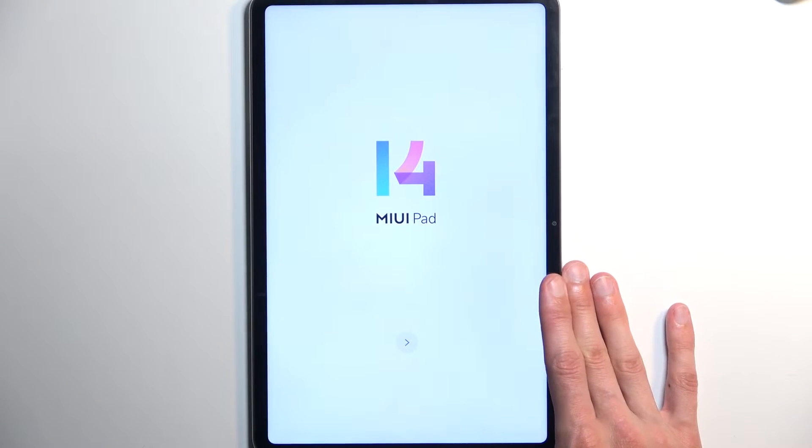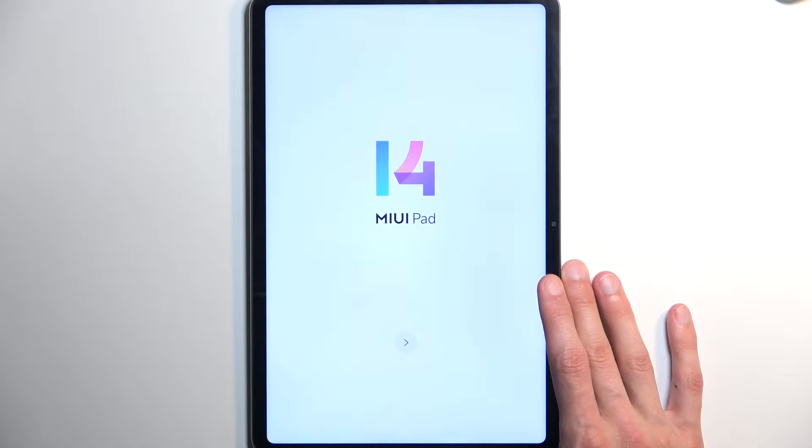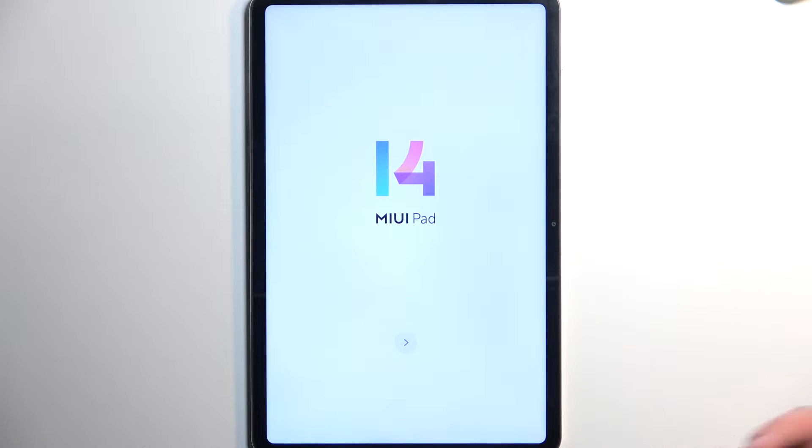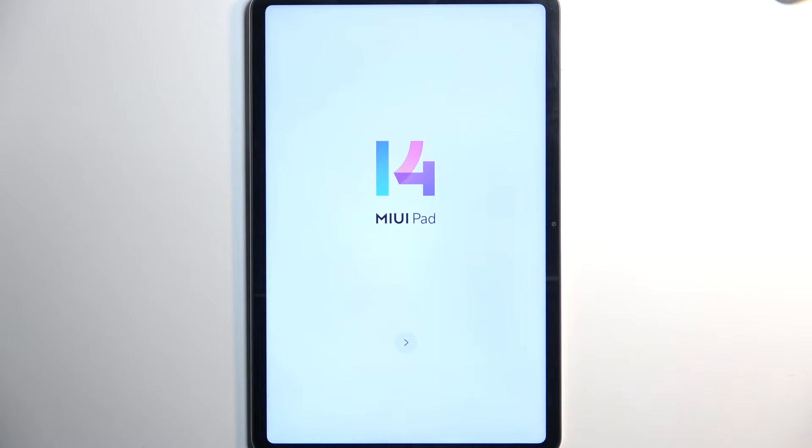So, once you boot it up for the very first time, you'll be presented with this page right over here, though depending on when you're doing this, it might have a different number. Anyway,